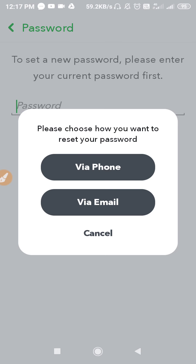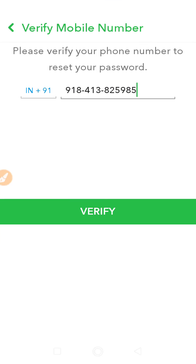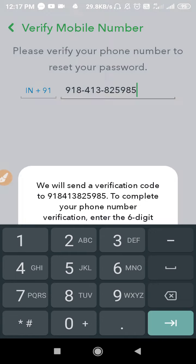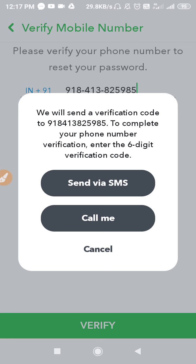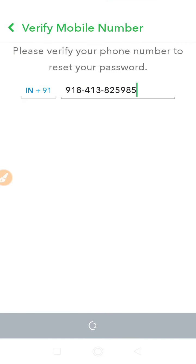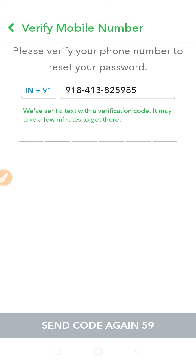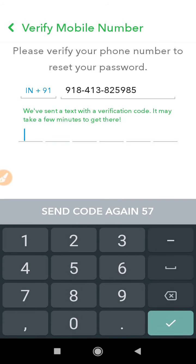You will be asked to choose how you want to reset your password. Select 'Via Phone', then click on 'Verify — Send via SMS'. You will then receive a verification code, so just wait while it loads.